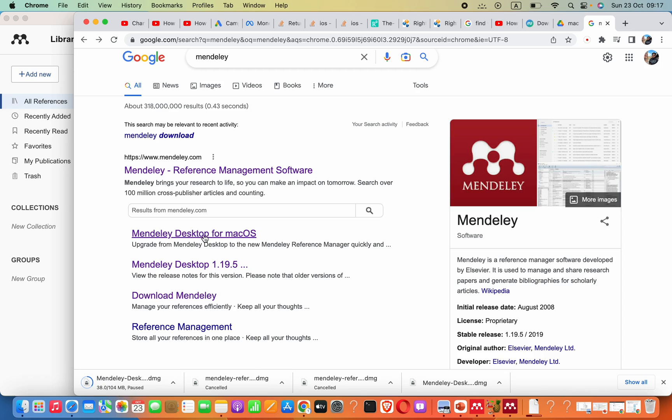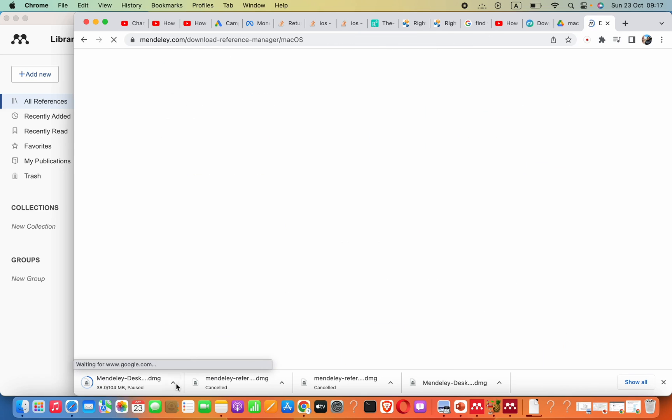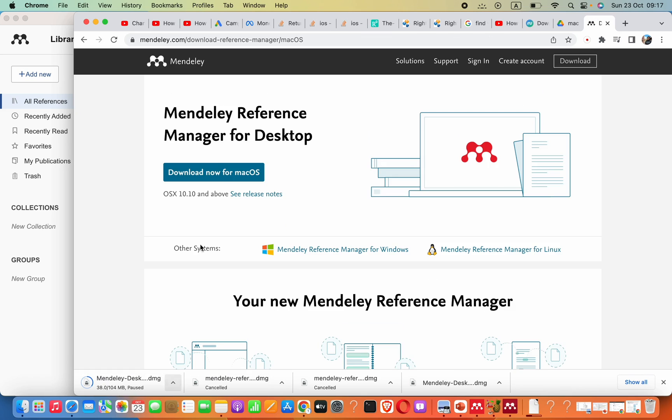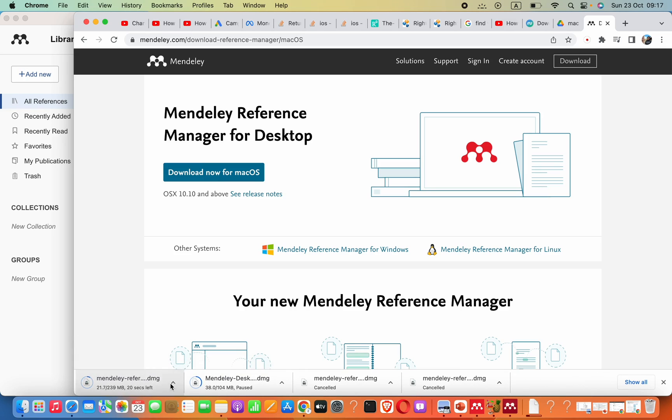Now if you go to this link Mendeley Desktop for macOS and download it, you can see this is the software downloading from there.